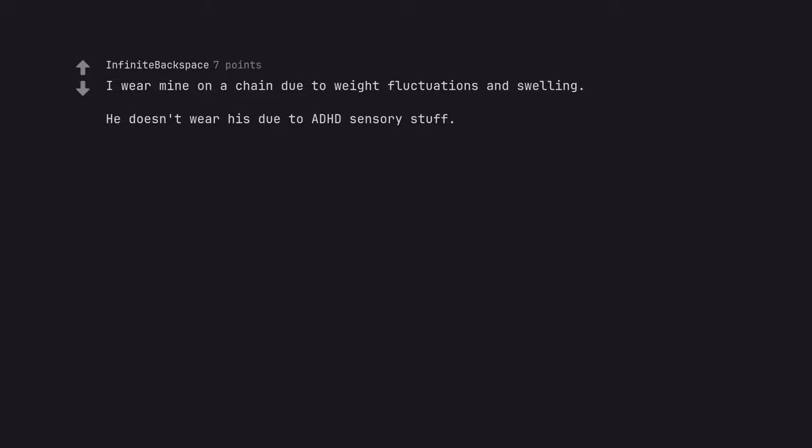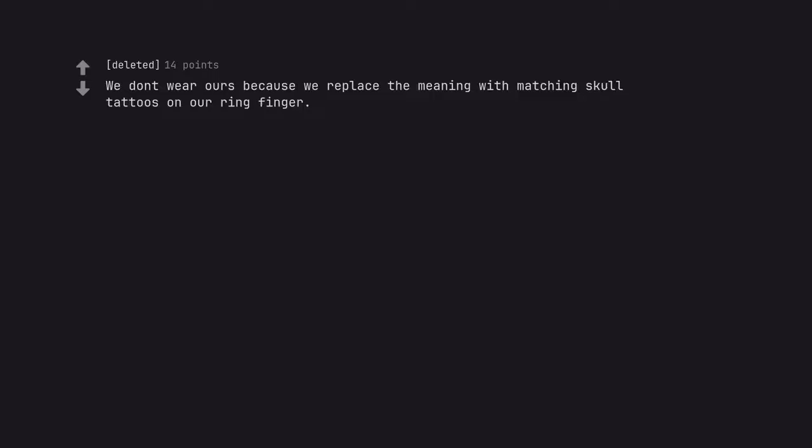He doesn't wear his due to ADHD sensory stuff. We don't wear ours because we replace the meaning with matching skull tattoos on our ring finger.